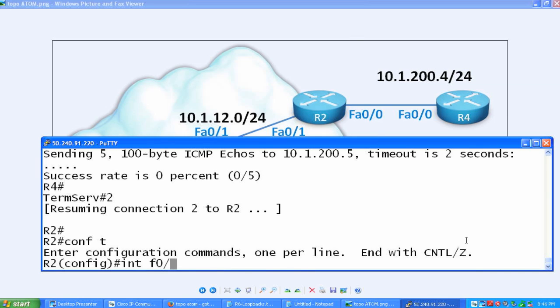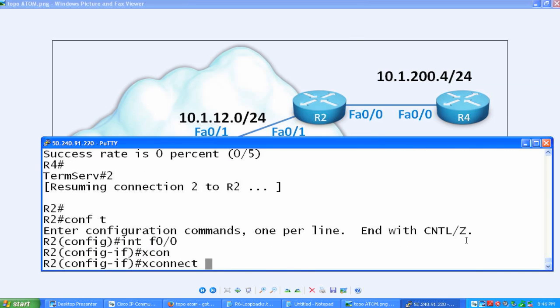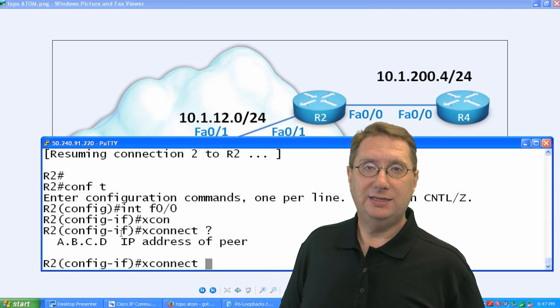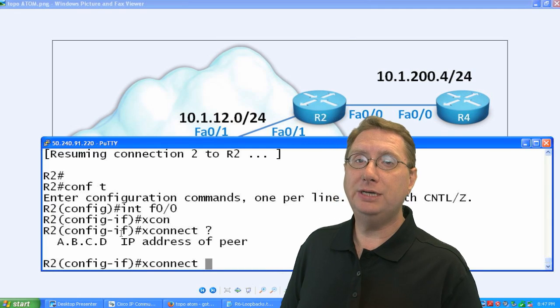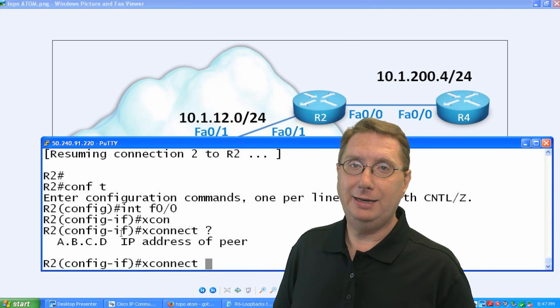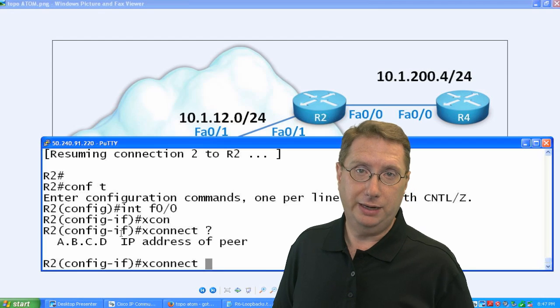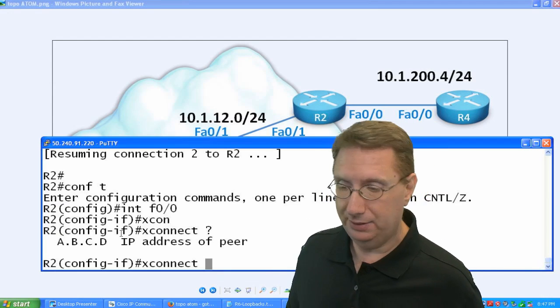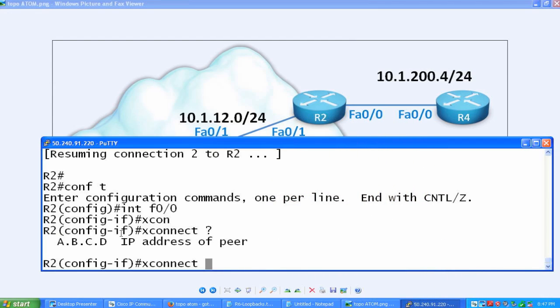We're going to use the XConnect command. I need to tell it, first of all, who I want to connect to. So what is going to be the address of my peer? We're using our loopback interfaces, and I want to talk to R3. So that particular interface ID is going to be 3.3.3.3. So simple enough. Let's go ahead and make that happen. So XConnect 3.3.3.3.